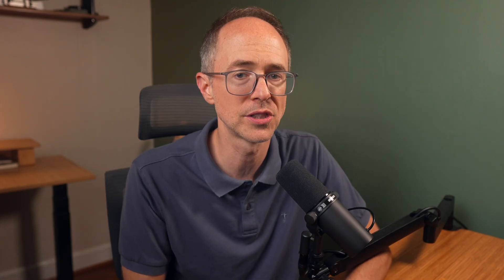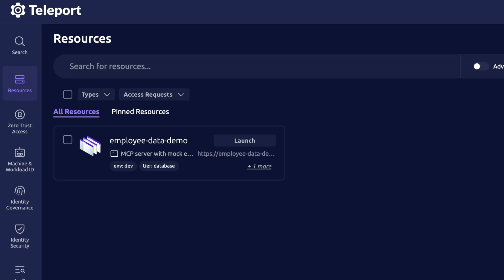skill sets, and whether they're still active or not. This is running in a private network, it's not exposed to the internet, and has been enrolled as an application in Teleport's Zero Trust platform.